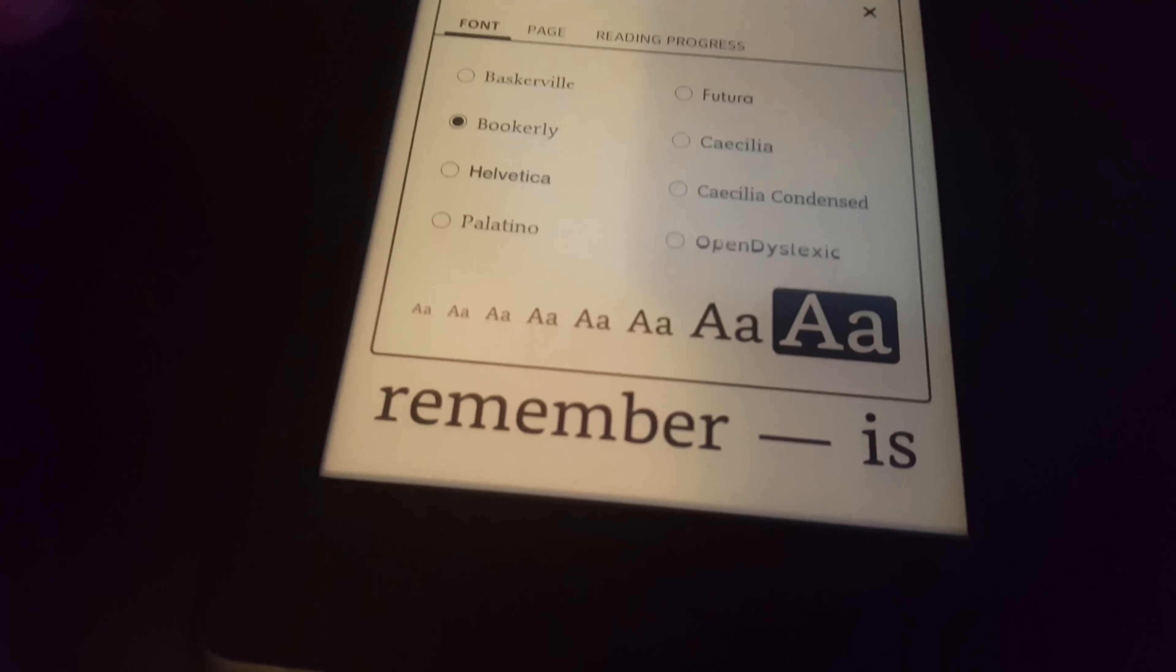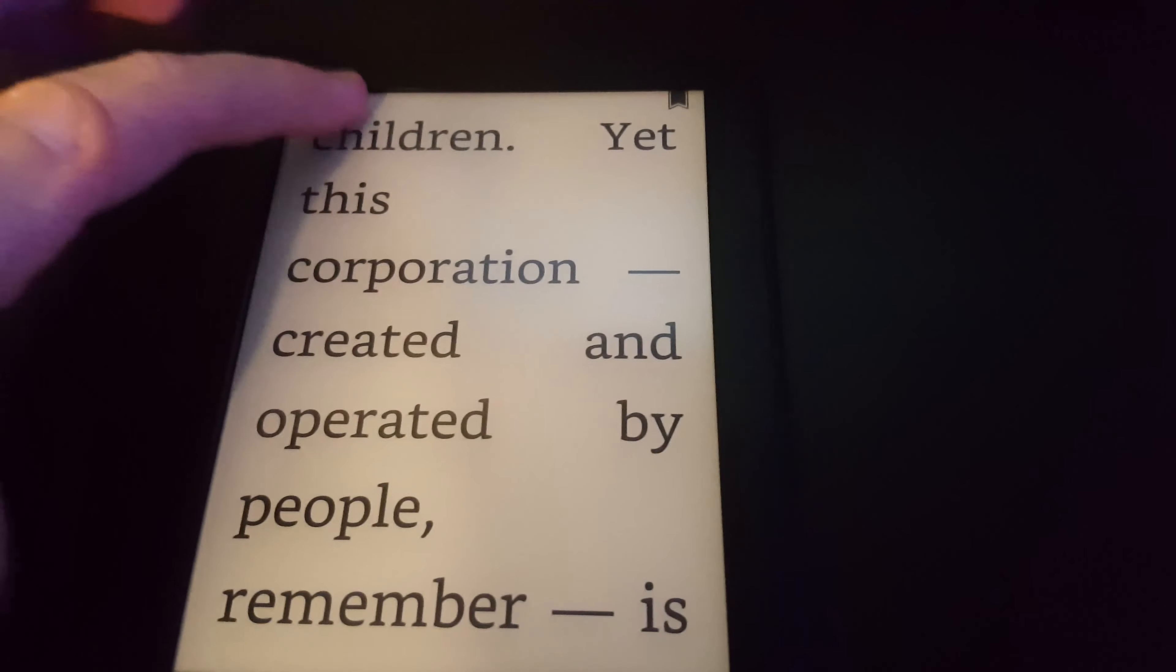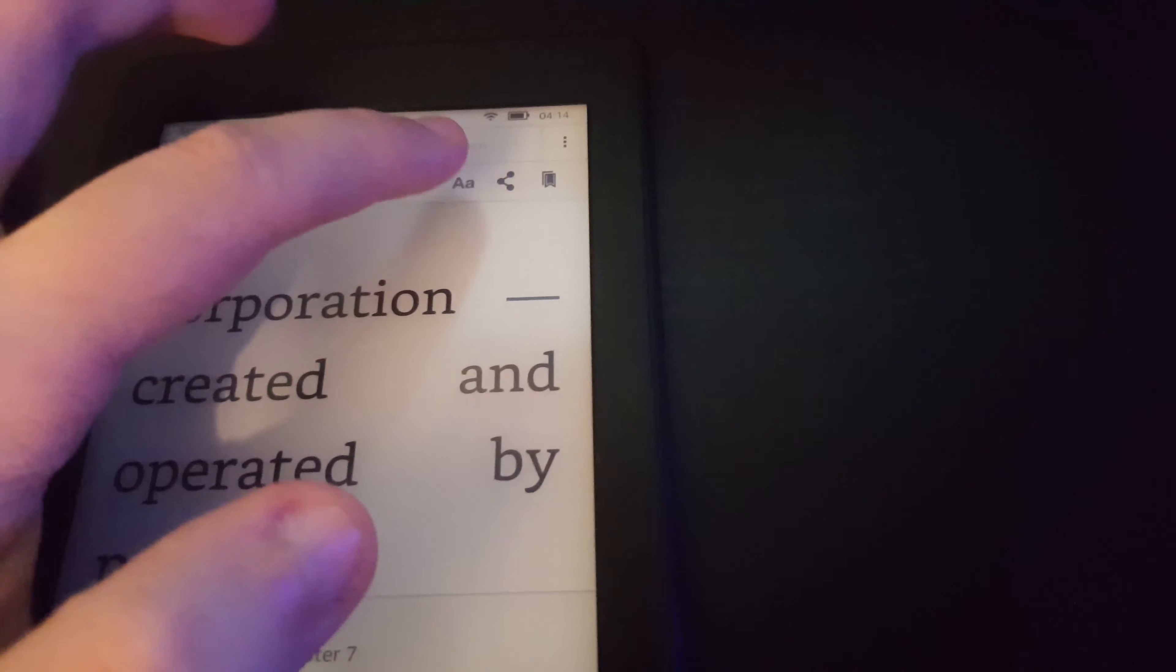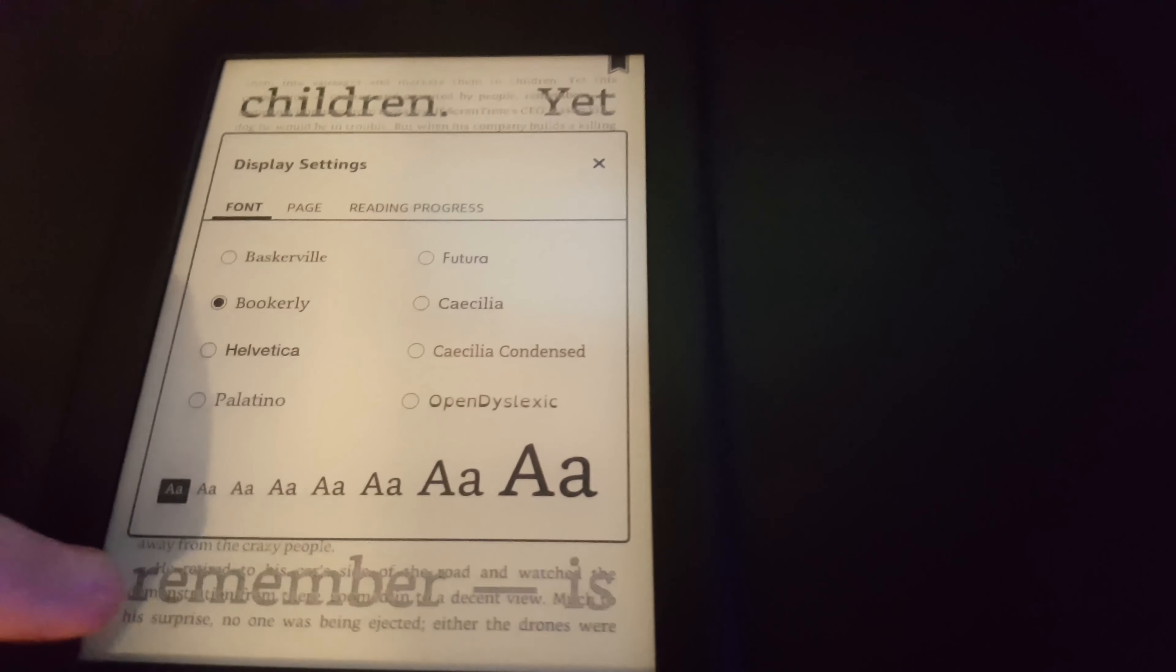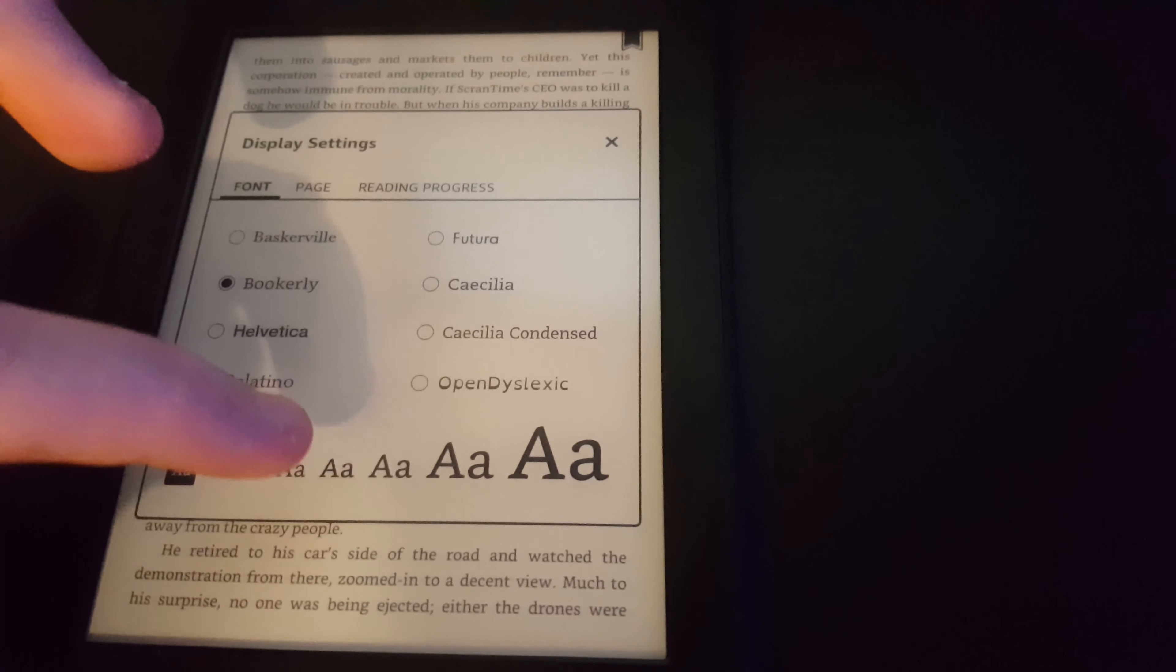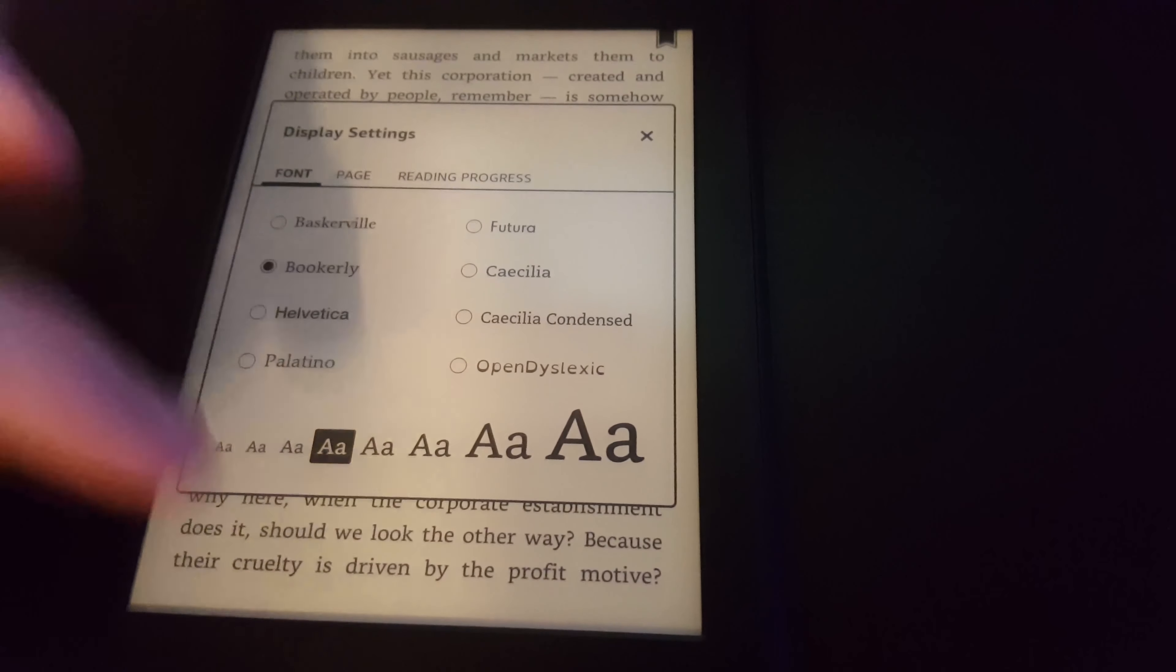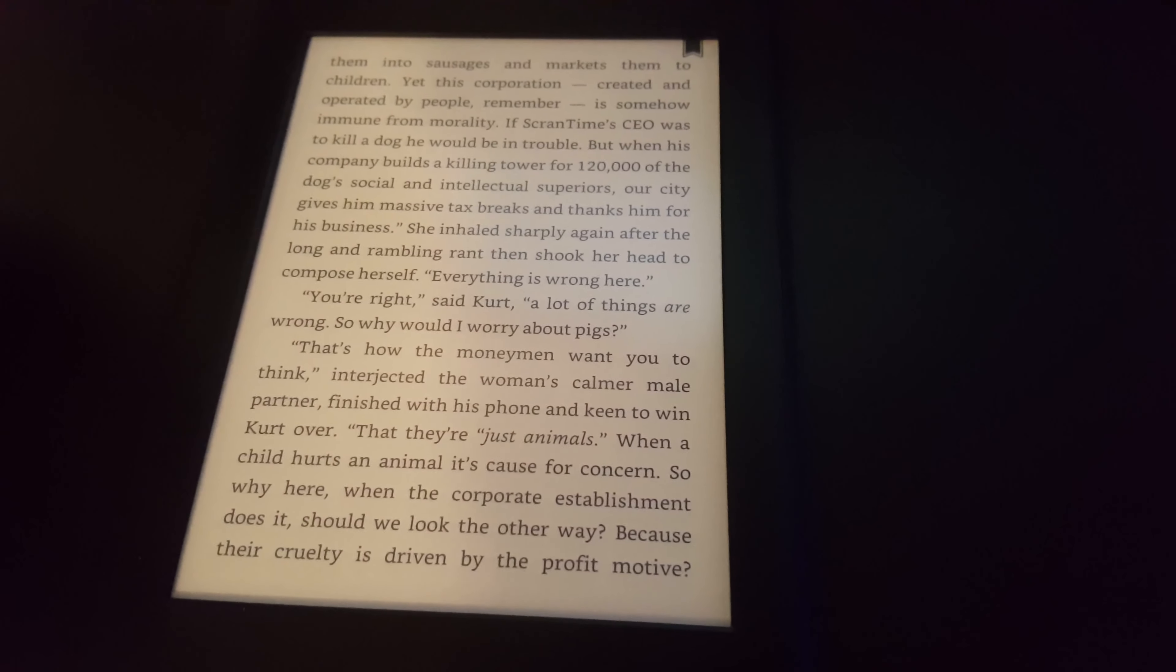We can even change the font size. I can make it really big here, super big. I can bring up the font menu again and make it super small. So if you've got good eyes, you can read it super small like that. But my favorite size is probably fourth from the left. That's what I prefer most.